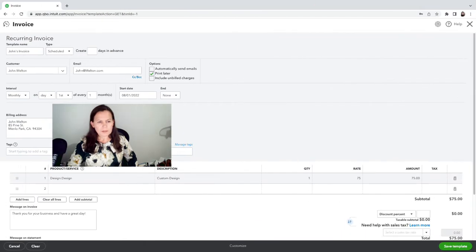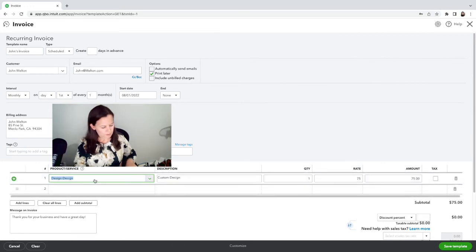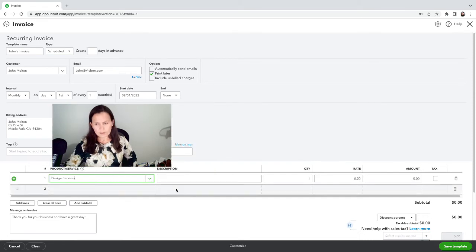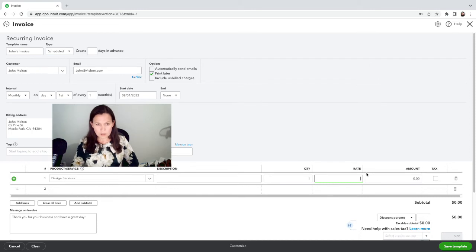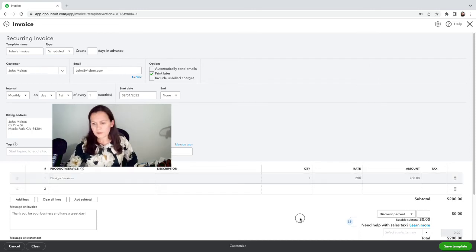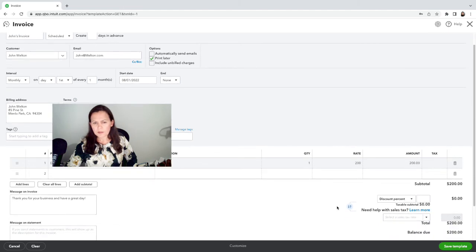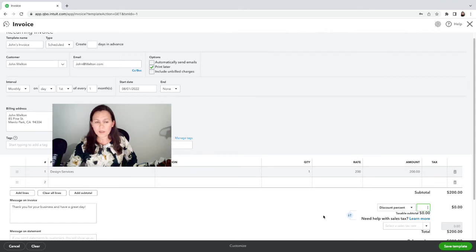It's called Service, and we're going to charge $200 a month. And if you have a discount that you want to apply for the client, you can put it over here.